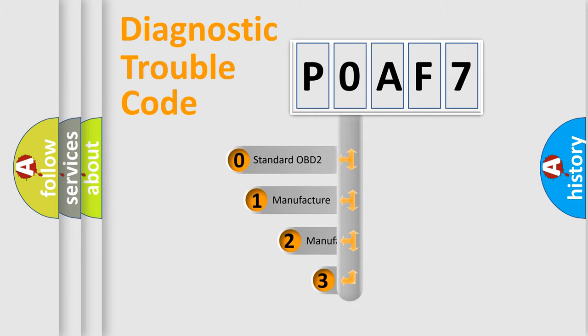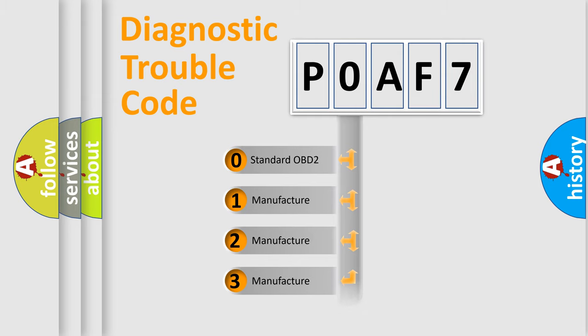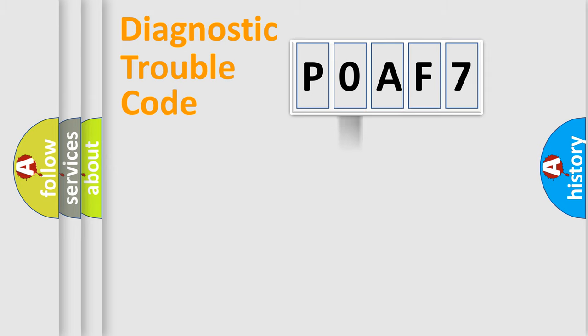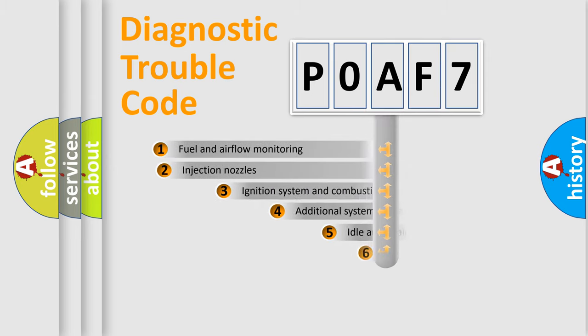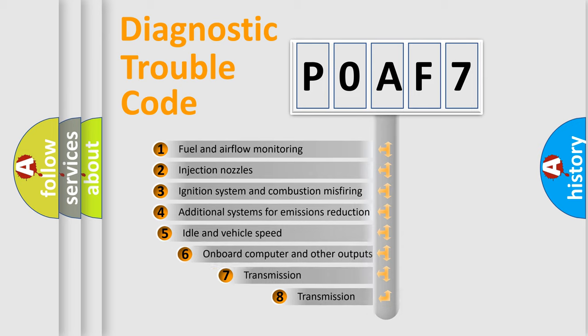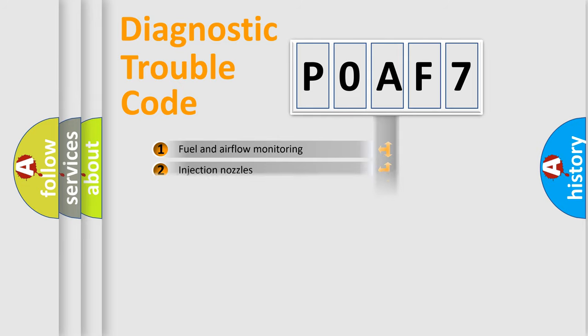If the second character is expressed as zero, it is a standardized error. In the case of numbers 1, 2, 3, it is a manufacturer-specific error. The third character specifies a subset of errors. The distribution shown is valid only for the standardized DTC code.